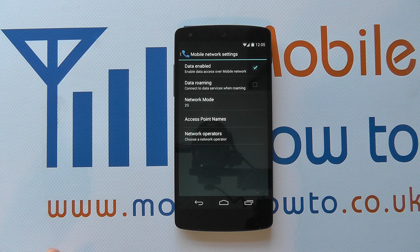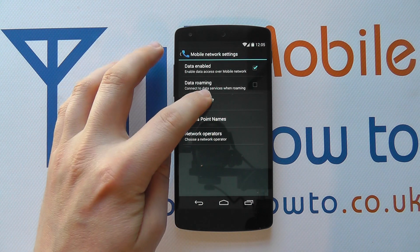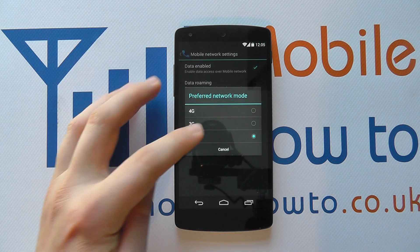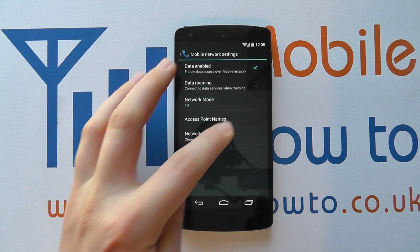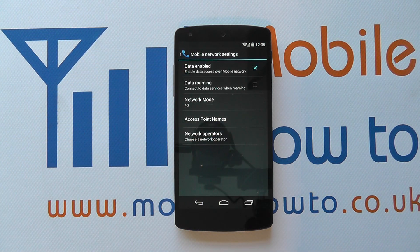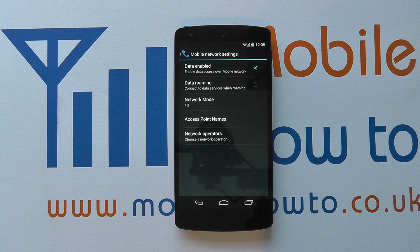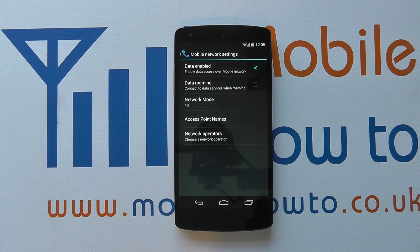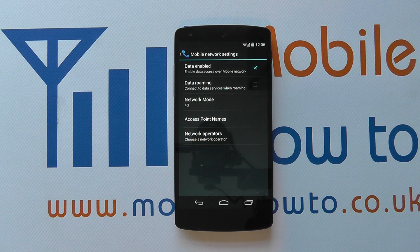There could be other circumstances for why you might need this, but you go into this option and simply change it until you've got the configuration you want. You can change it as many times as you like, and that's how you change from 2G to 3G to 4G, or your network mode, on the Google Nexus 5.